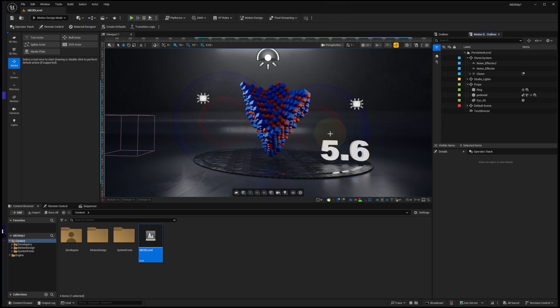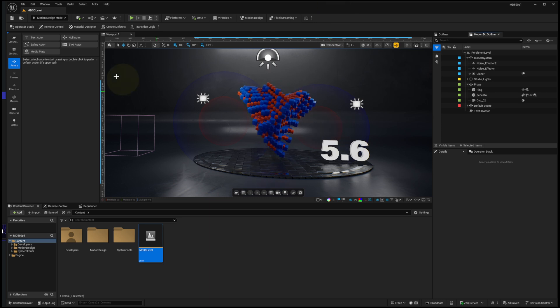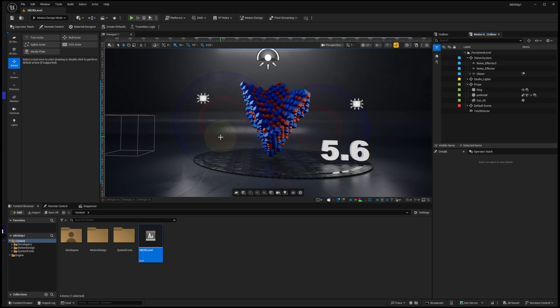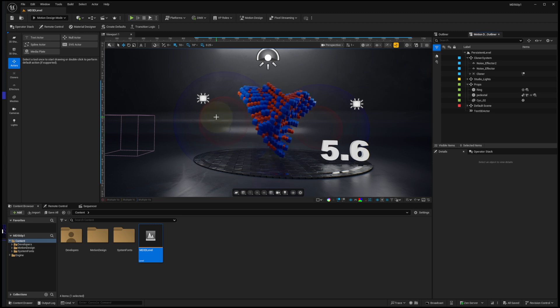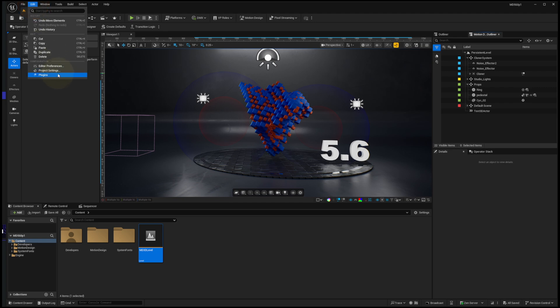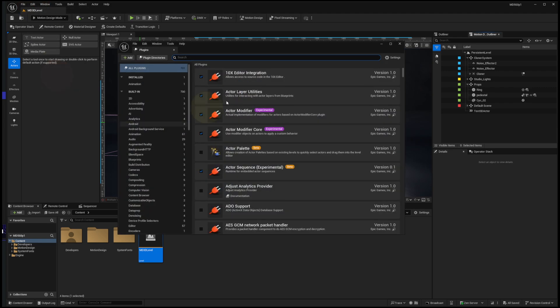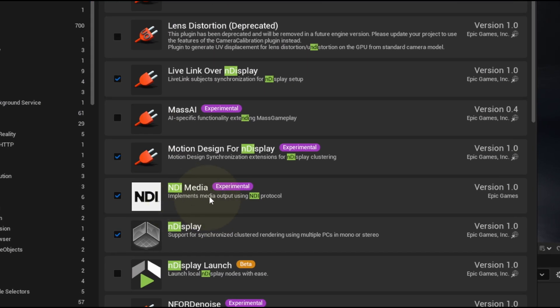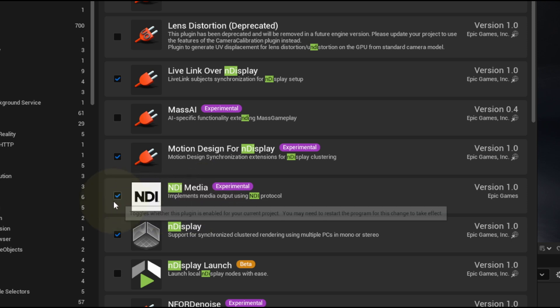I just thought I'd share one of the new features available for motion design users. If we go into Unreal Engine 5.6, we now have NDI input as well as output that is natively part of the Unreal Engine package. To activate that, we go to Edit and Plugins and search for NDI.